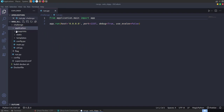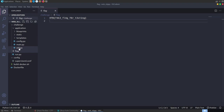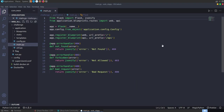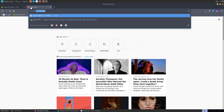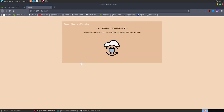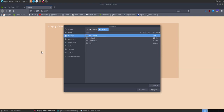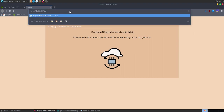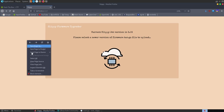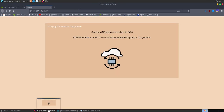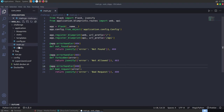Looking at the Dockerfile, it's a Flask application. We've got a config with PYTHON_DON'T_WRITE_BYTECODE set. The main part of our code is in the challenge section. We've got run.py launching the application, a fake flag for testing, and let's start at main.py. There are blueprints registered including the API. Opening up the application, we see: 'Current SlippyJet version 3.03. Please select a new version of firmware as a tar.gz file to upload.' So we need to select a file to upload.